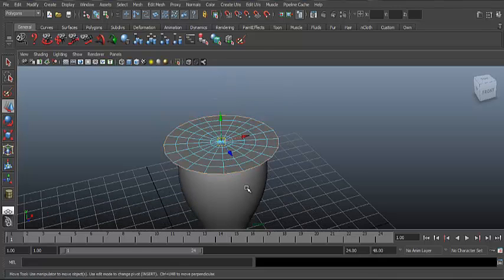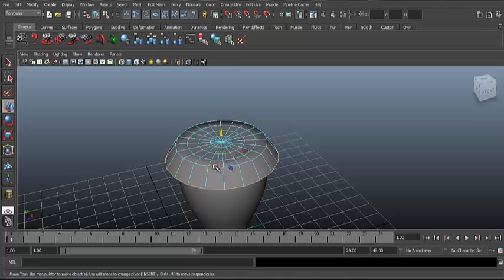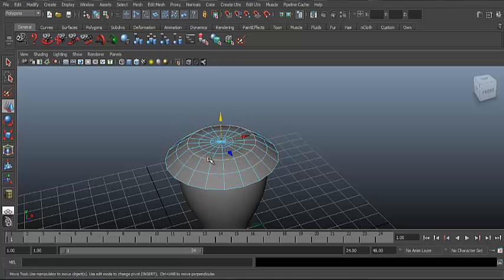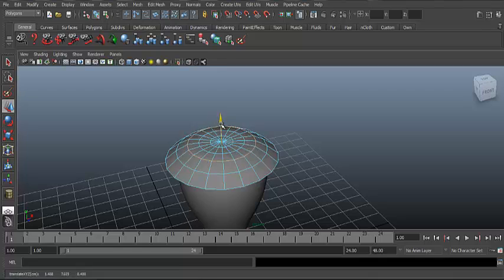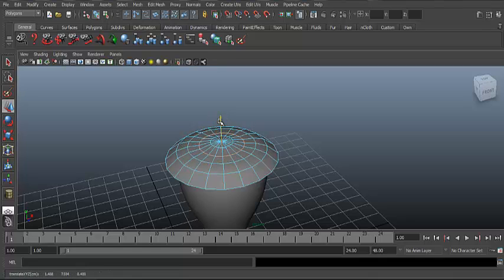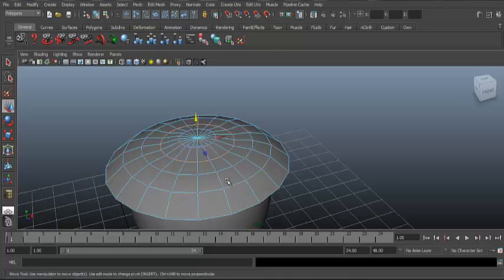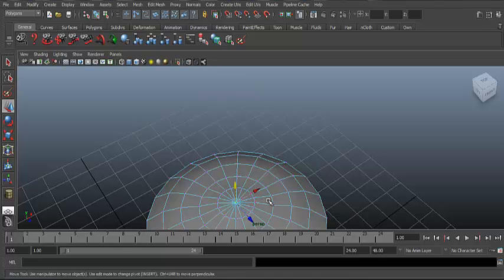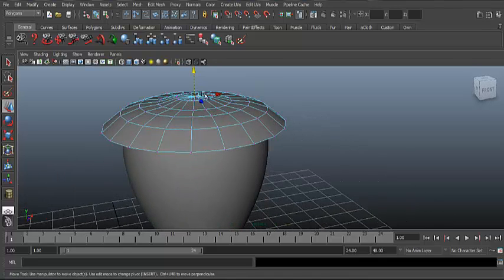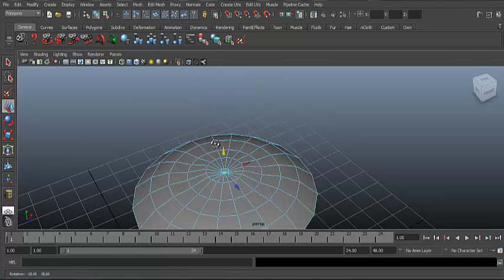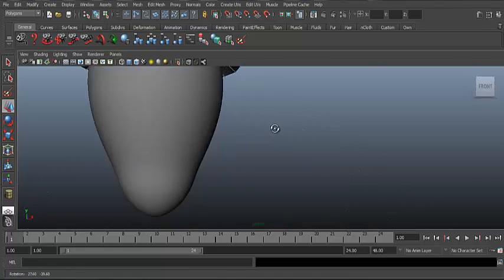Select the outer edges and hit W to move them downwards. Then go on Vertex and go to the middle one — just pull it down, but try not to touch the strawberry.